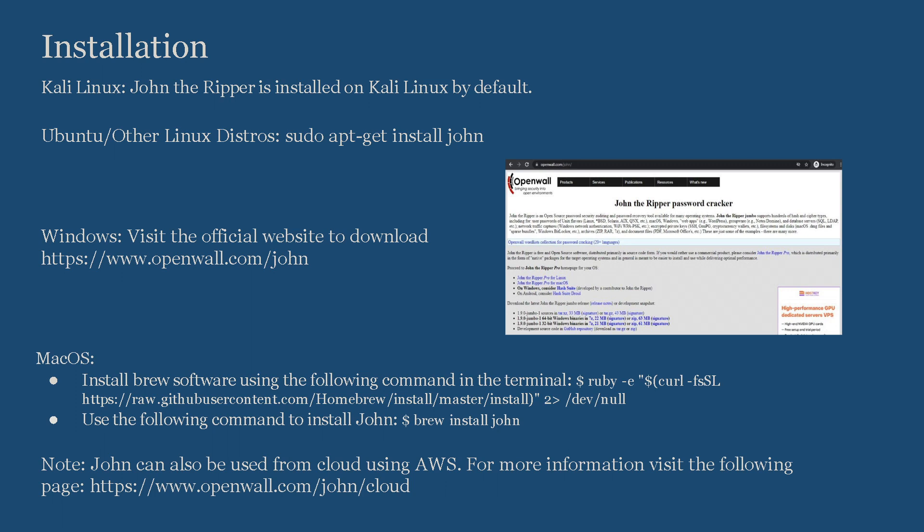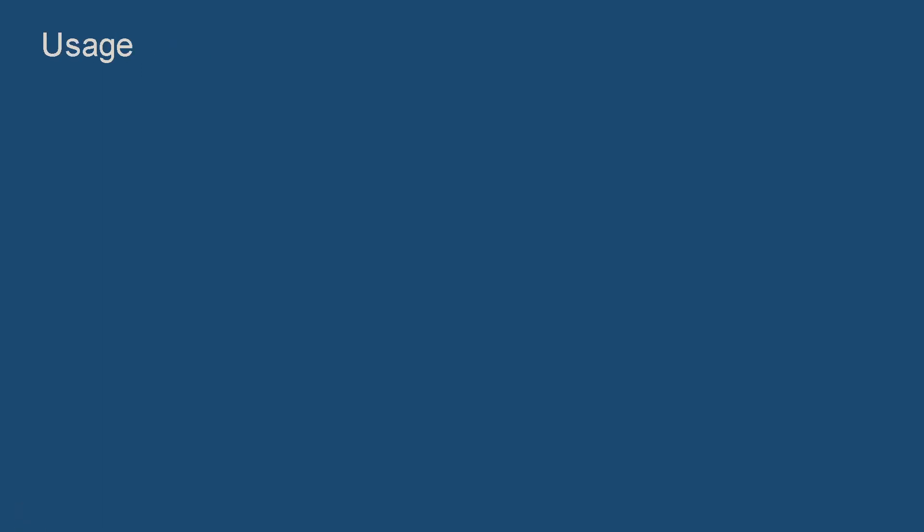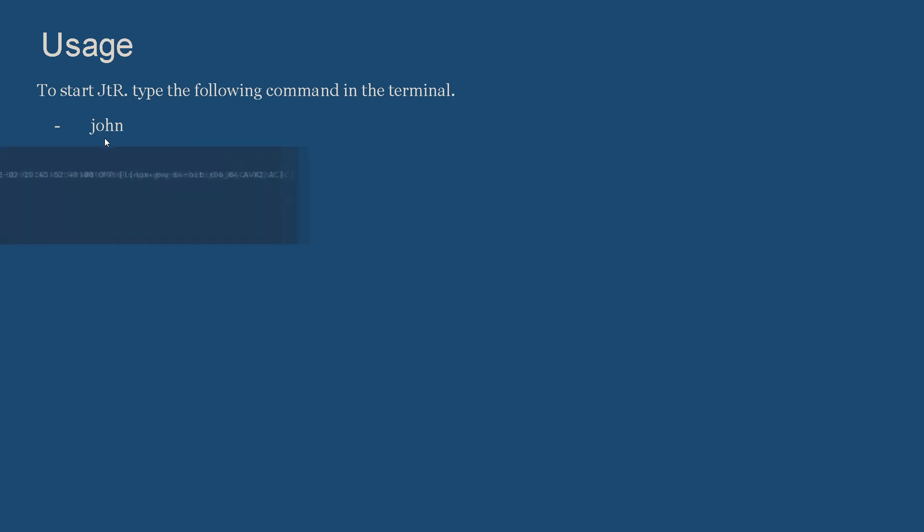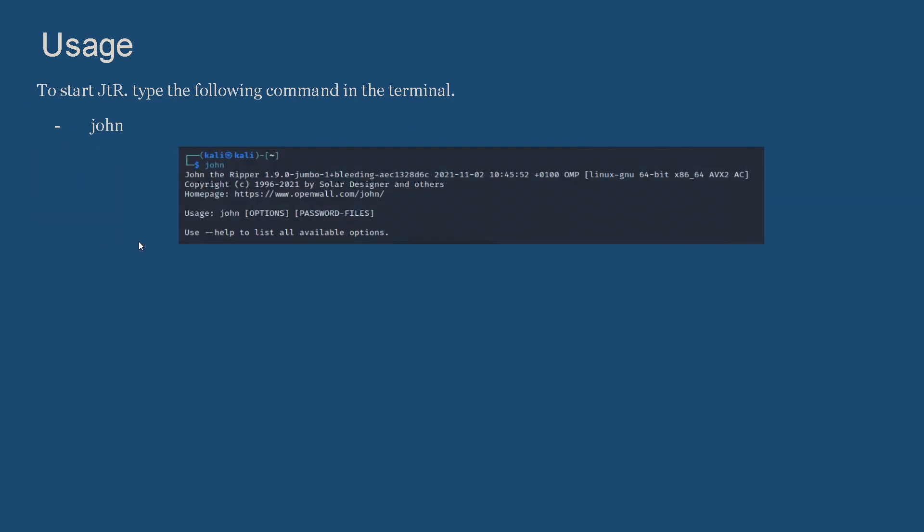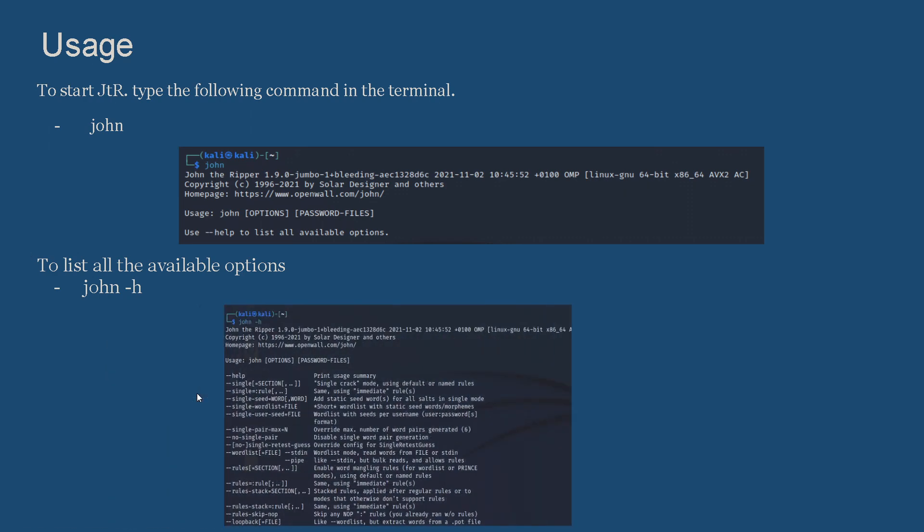Usage: To start John the Ripper, type the following command in the terminal: john. This is the result you get once you start John the Ripper. To see all the options that are available in John the Ripper, use the following command: john --help. As you can see, you can find various modes that are available and all the different commands that you can use to perform password cracking.